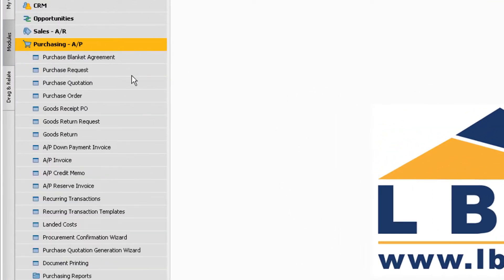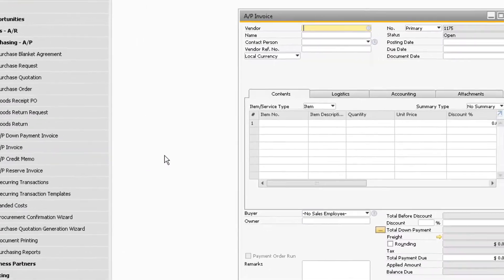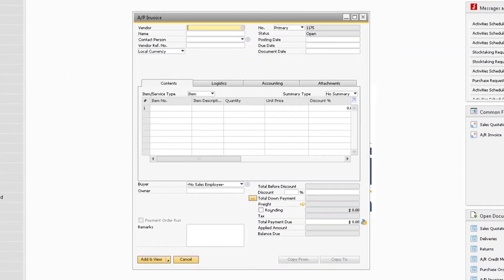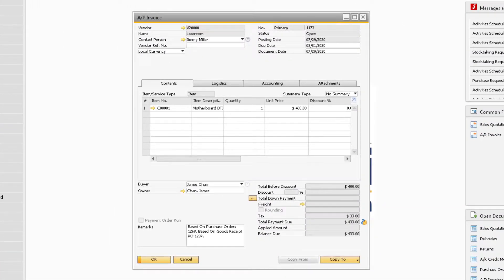To demonstrate how the reference documents functionality works, let's navigate to an AP invoice. For our example, let's say we have multiple purchases that pertain to the same project, and we want to reference the documents together for better internal tracking.